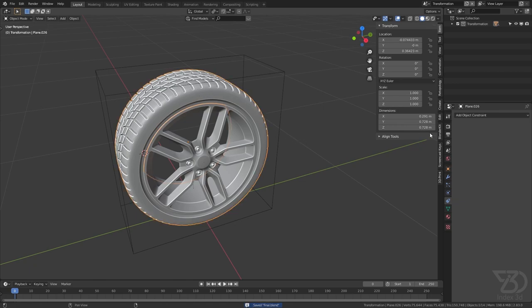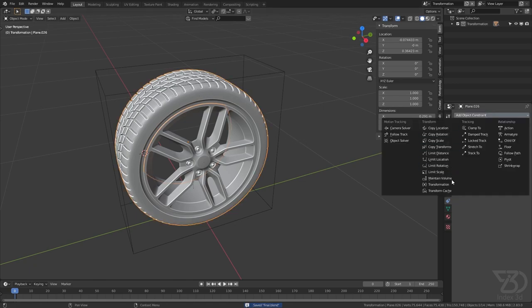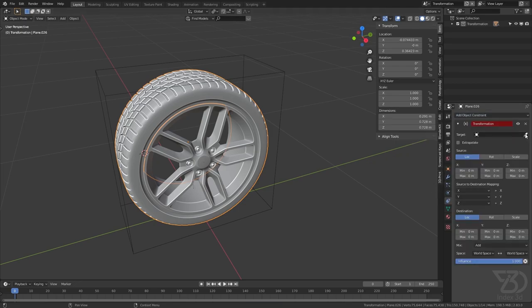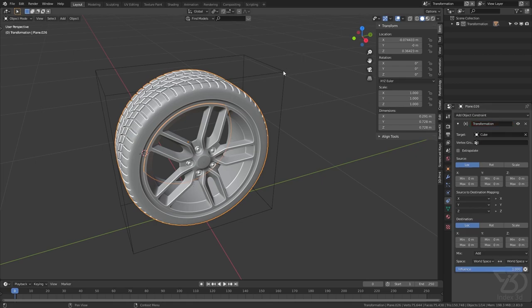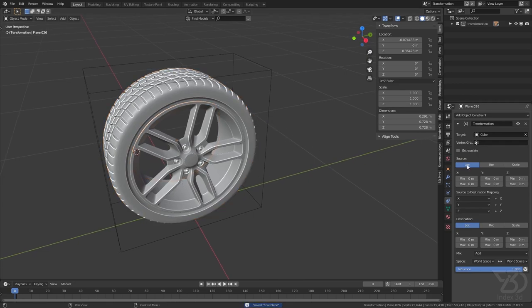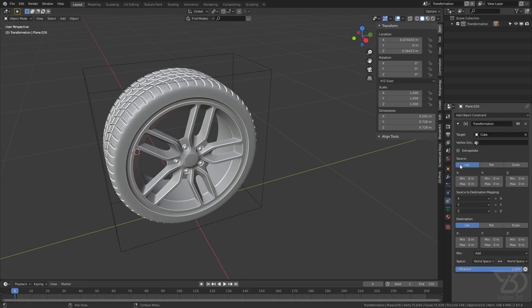Select the tire and select the transformation, and then in the target object add this cube. Now, this source object is the target object and the destination object is the selected object itself. So what this constraint does is it borrows the location or the rotation or the scale of the object and then converts this to any of the other axis transformations. Like you can copy the location and then convert that into rotation, so this is what we are going to do.